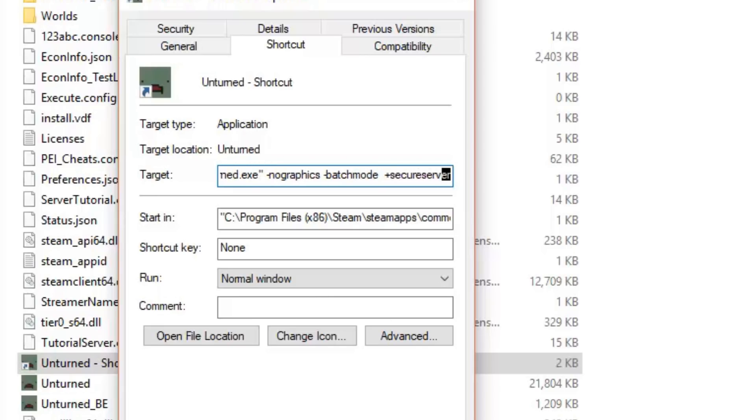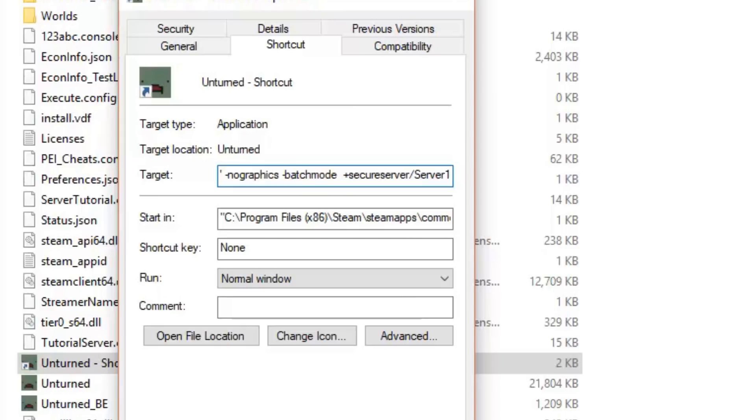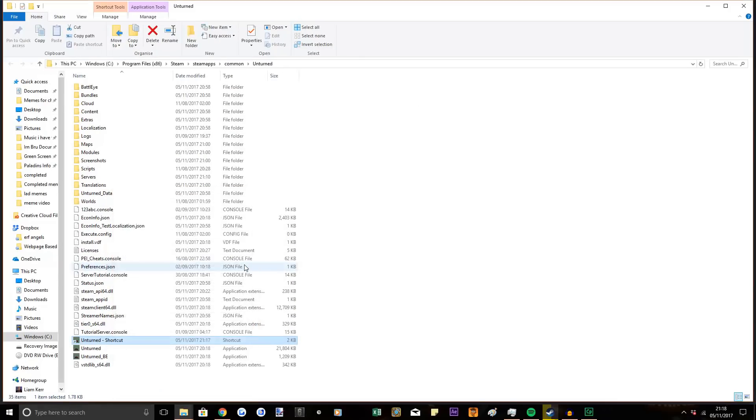Then you want to do a slash and you want to put the name of your server. I'm just going to put server1 just for testing.